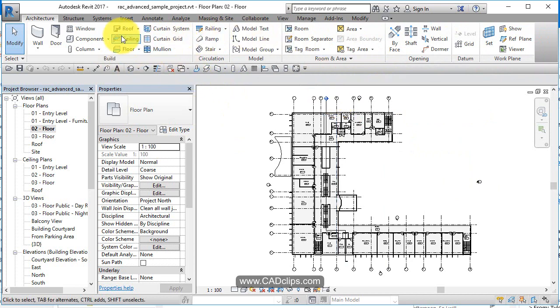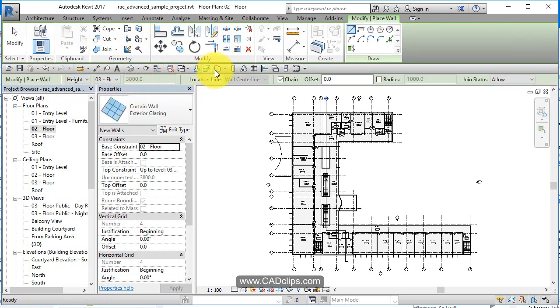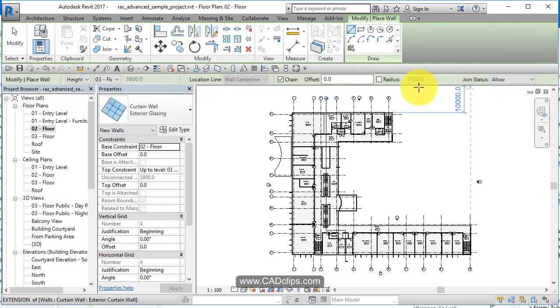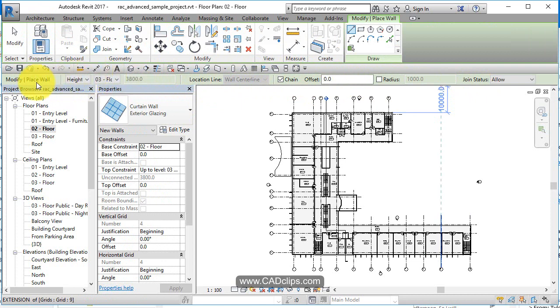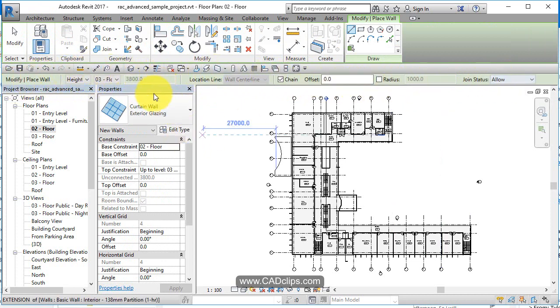So as you're starting to draw, if I say draw a wall, you're going to see this options bar start to change. As you start to draw stuff, depending on what you draw, your options bar will change. Your properties will change. Your browser over here is all your different views.